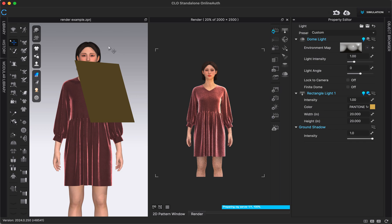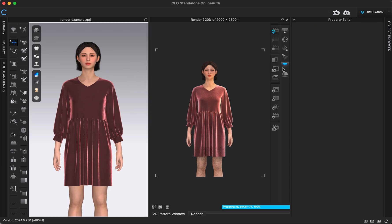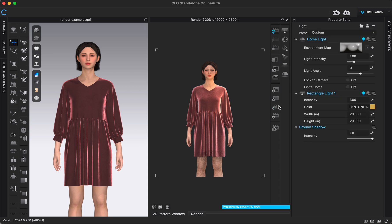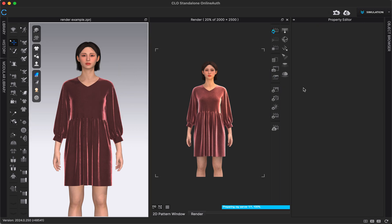If you ever click off your light and can't figure out how to get back to it, you can always click on it in the 3D window. But if you have it hidden, you can go to the Light Properties, which will show all of your lights — the dome light we started with and the rectangle light we added will both be listed there. I'm going to show it and then delete it by clicking on it and pressing Delete on my keyboard.